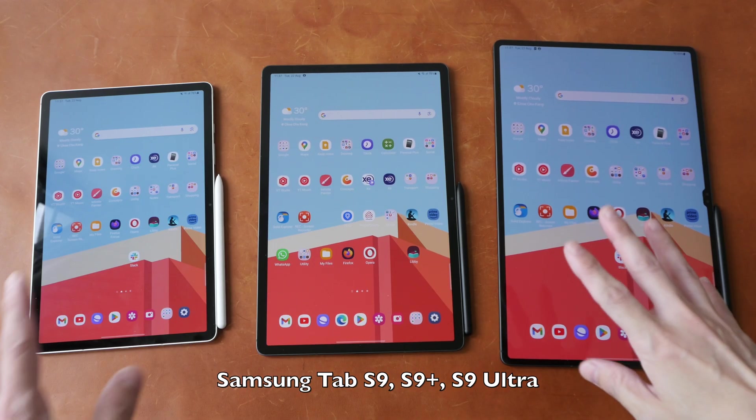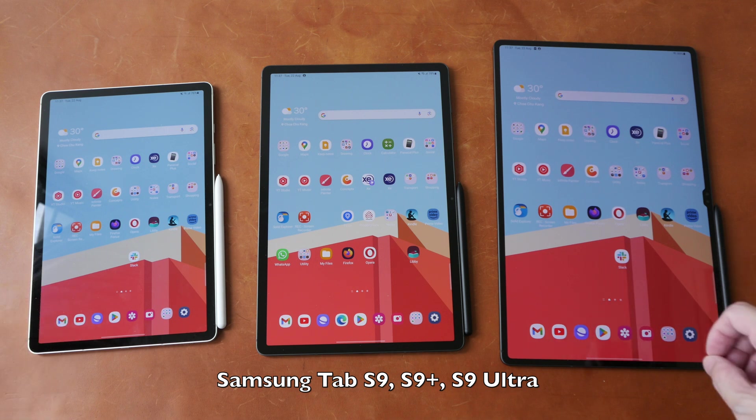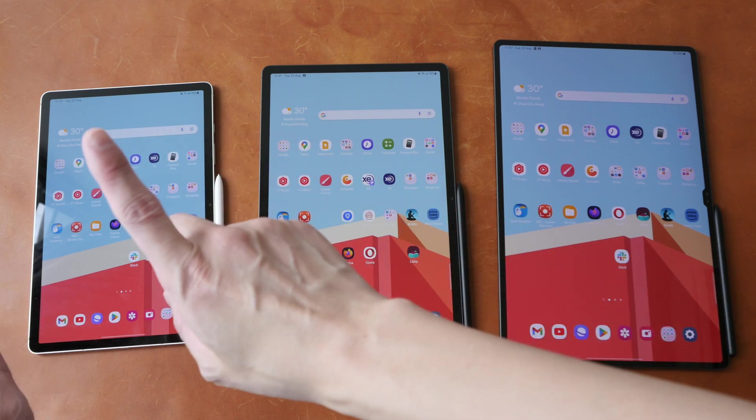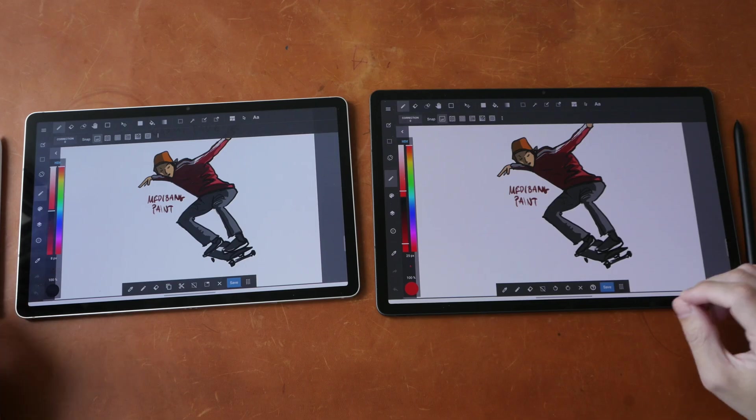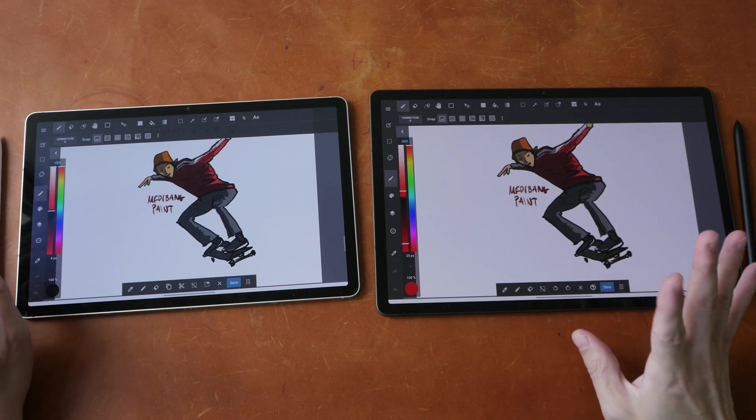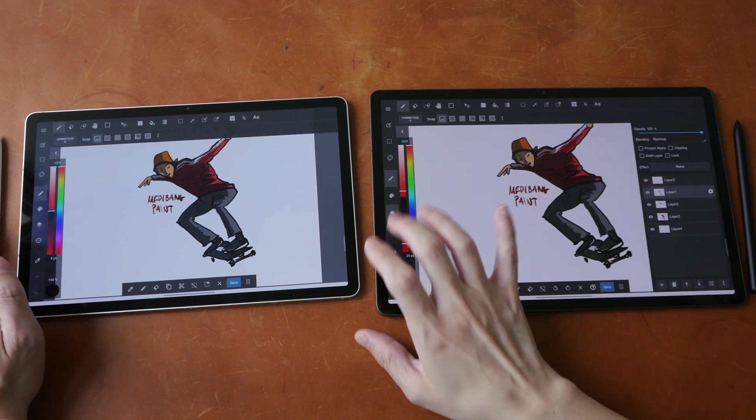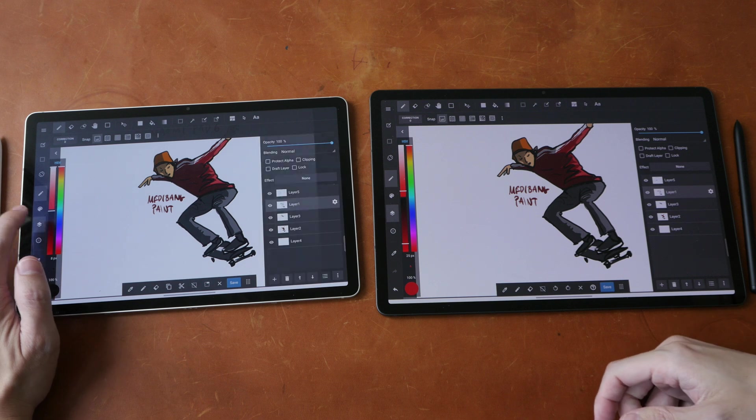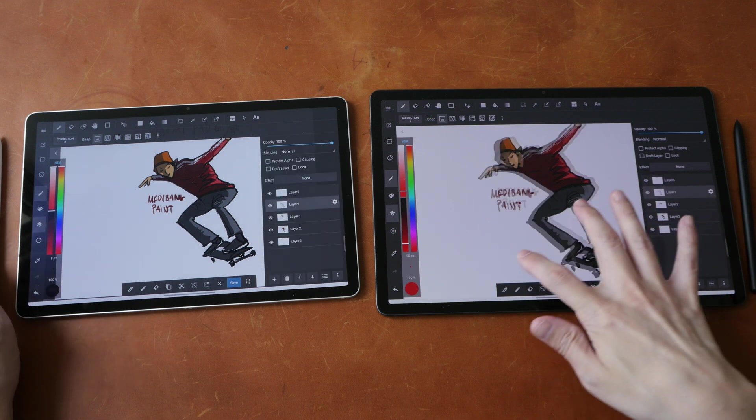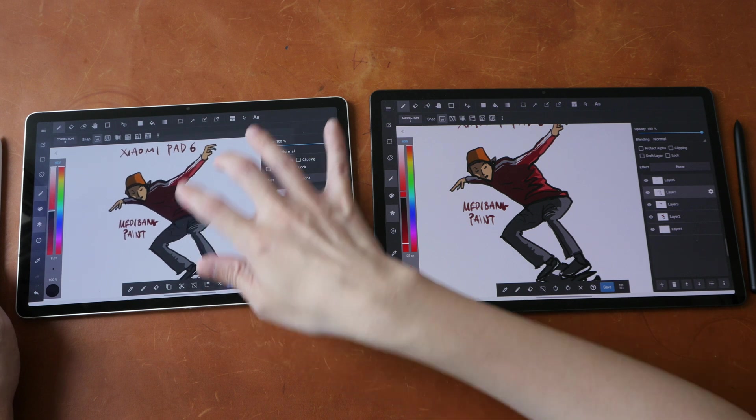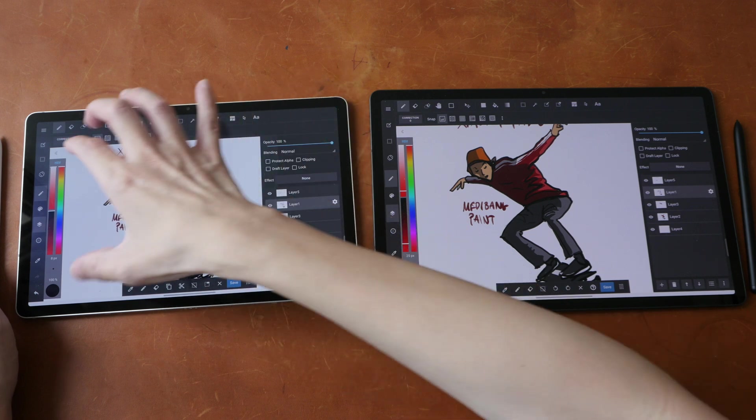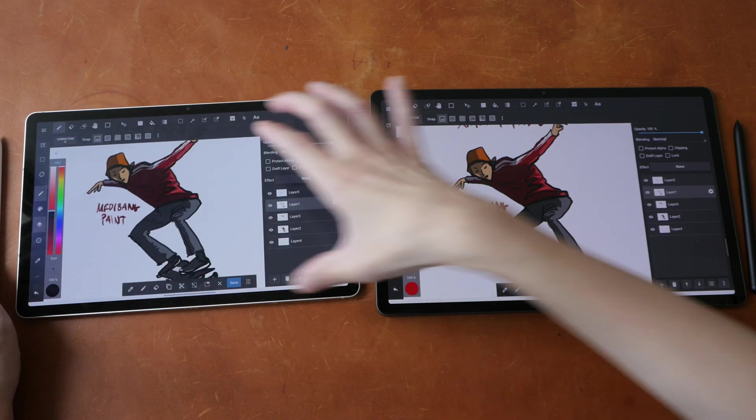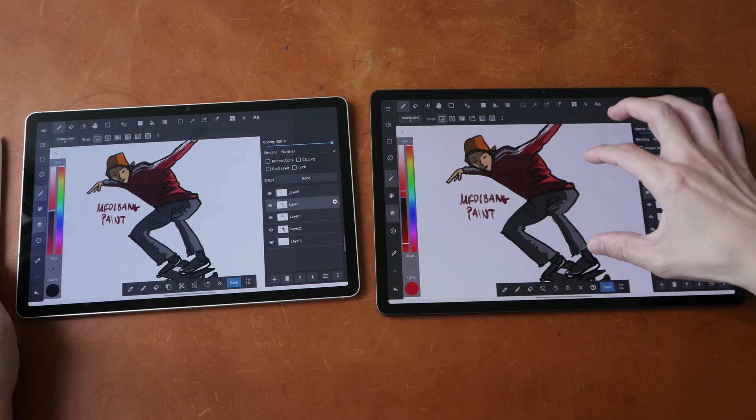The last product I want to mention is the Samsung Galaxy Tab S9 series tablets. So these are probably the best or if not one of the best tablets released this year. I mean, you get lots of features. The tablets look great. OLED displays are just so beautiful.